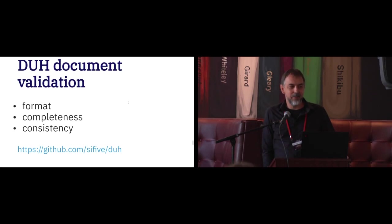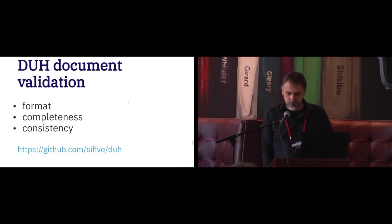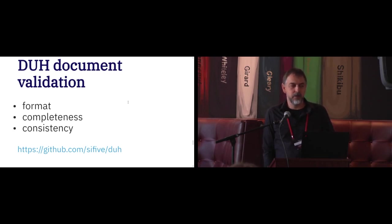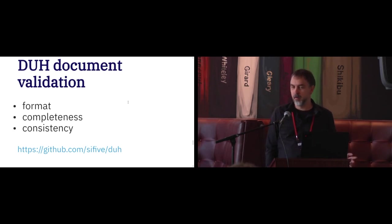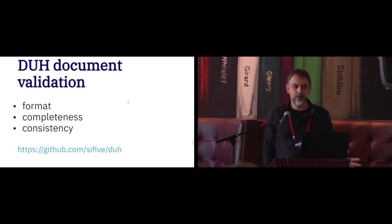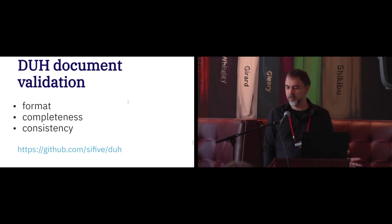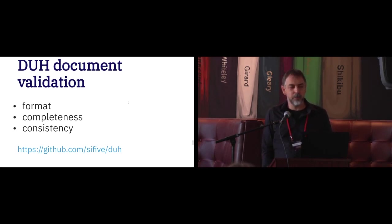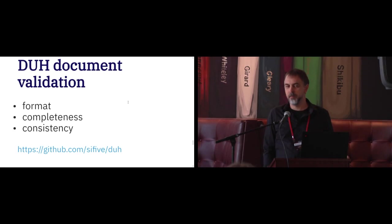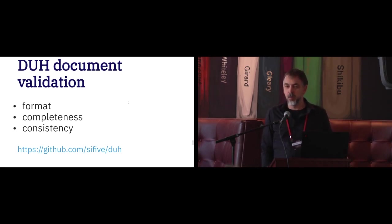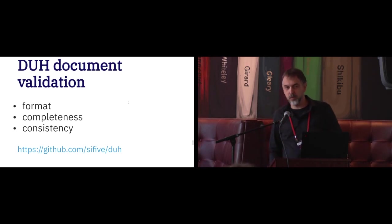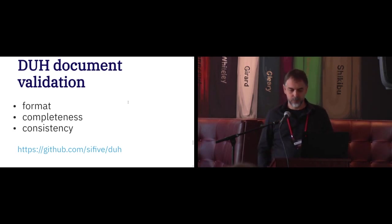And there are some validation tools, which are pretty simple, yet they check that your file is actually in JSON file format. It's some sort of compliant with the schema. And it's complete in sense of providing all information there, and this information is more or less consistent with what we expect.